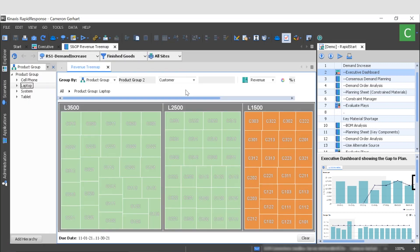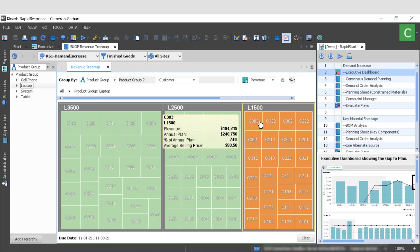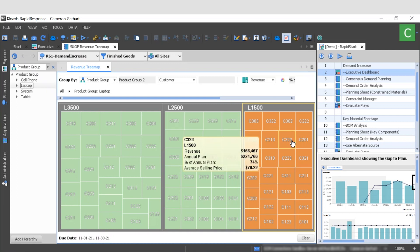Drilling into November here, we're taken to a tree map that shows us the source of this revenue shortfall is the laptop product group, more specifically the L1500 product category. By hovering over the items in this category, we can see that each product is about 25% short of the revenue target. Finance has approached us with this revenue gap and has already discussed with the sales team that they can increase laptop sales in the last three months of the year. Now it's up to us to model the demand increase and determine how it affects other orders and whether supplies are available to close the revenue gap.